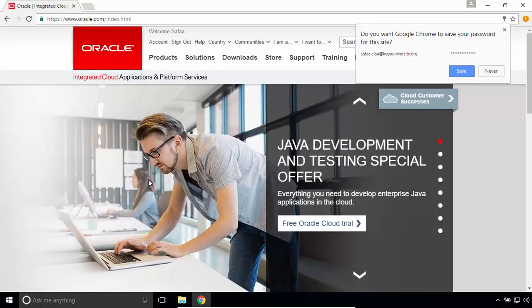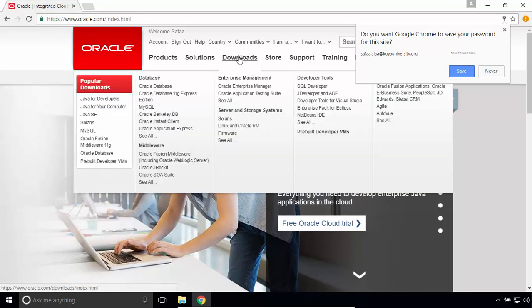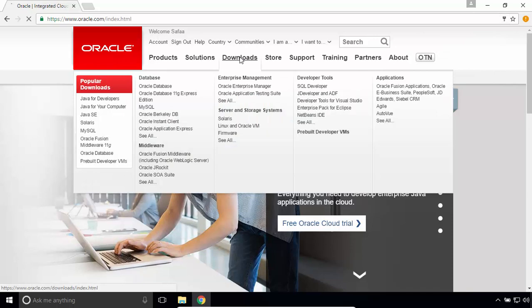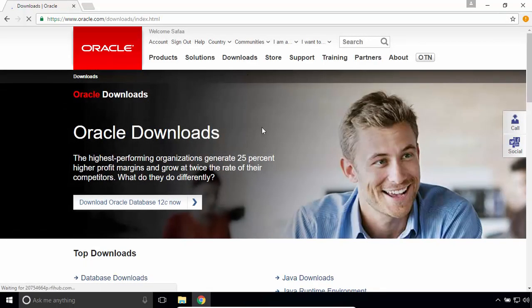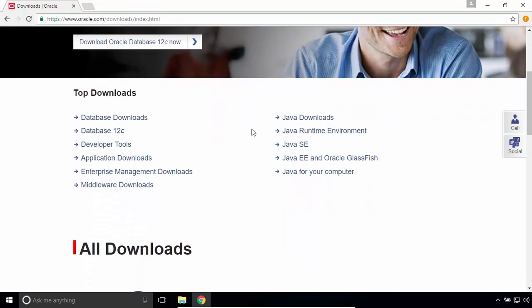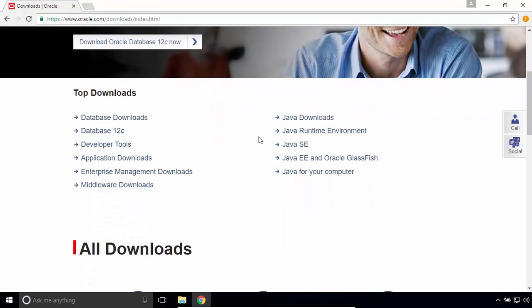Click on downloads. Scroll down. Click on Java SE.